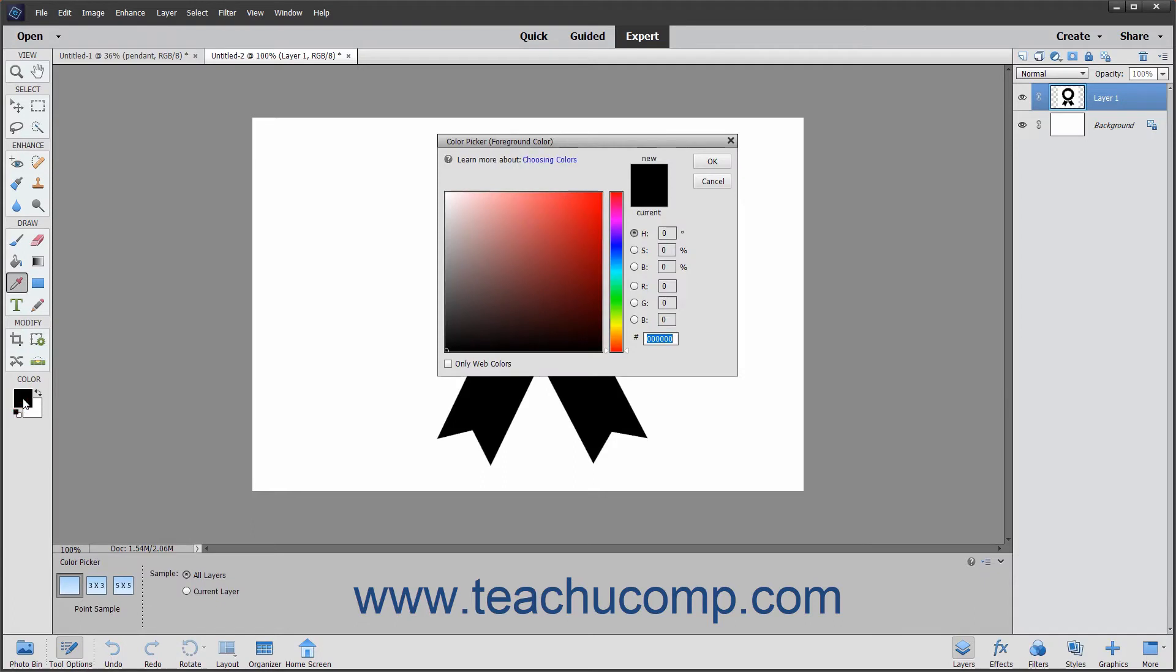You can visually select a color using the color field and color slider in this dialog box, or you can type numeric values for each color component into the fields provided if you know the desired color values.